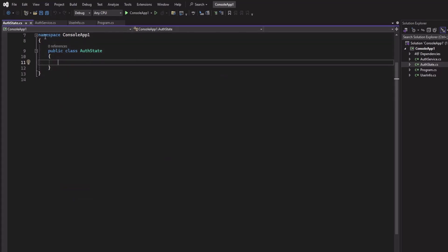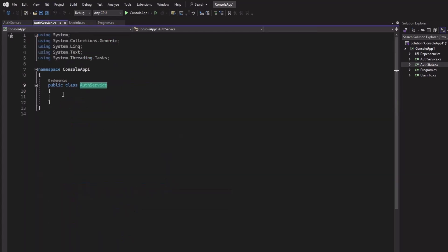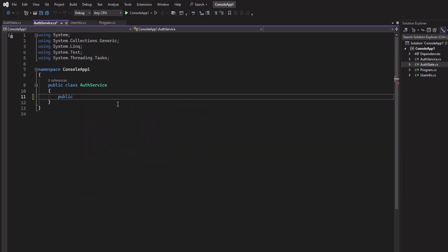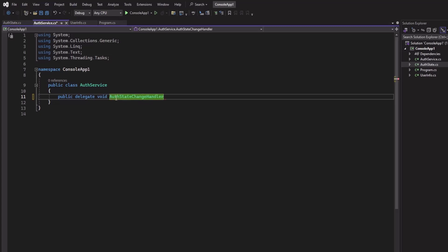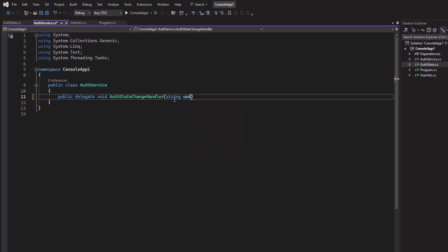Let us get started. First, let us define the delegate for the event — the delegate should be based on the function which we intend to invoke. This function will return void and take one string as parameter. We define a delegate like: public delegate void AuthStateChangeHandler and it will take a string parameter, let's say userName.